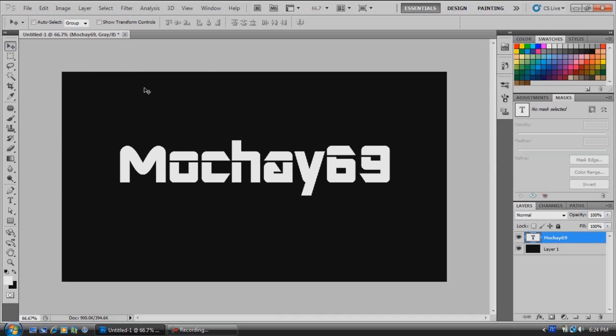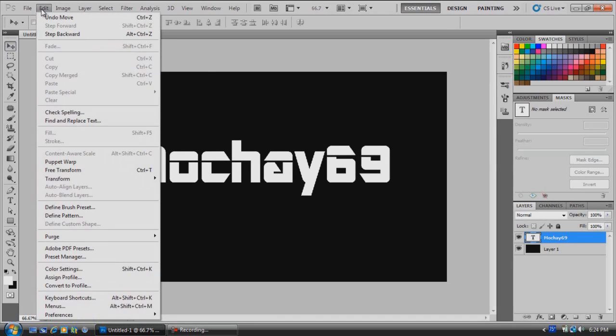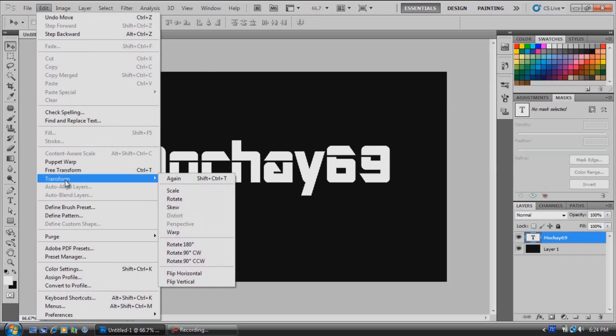Then we're going to go up here to Edit, Transform, and rotate it 90 degrees clockwise.